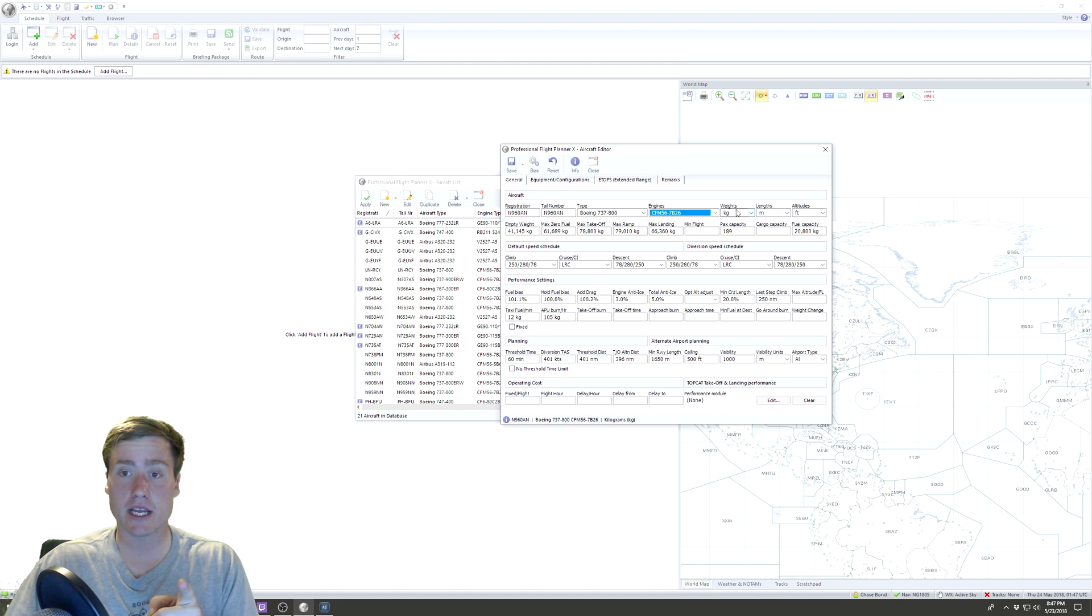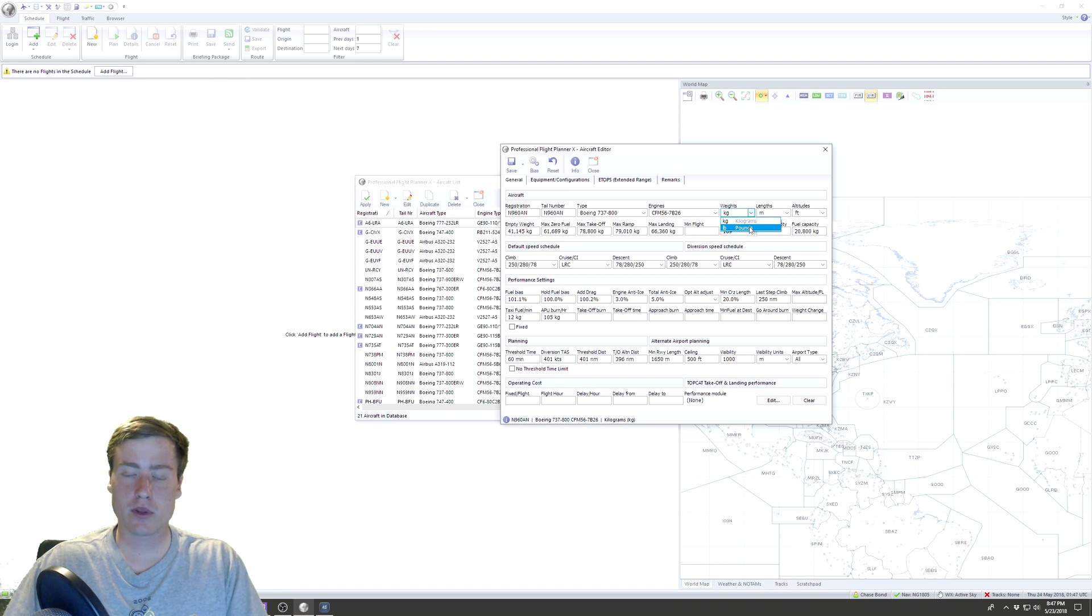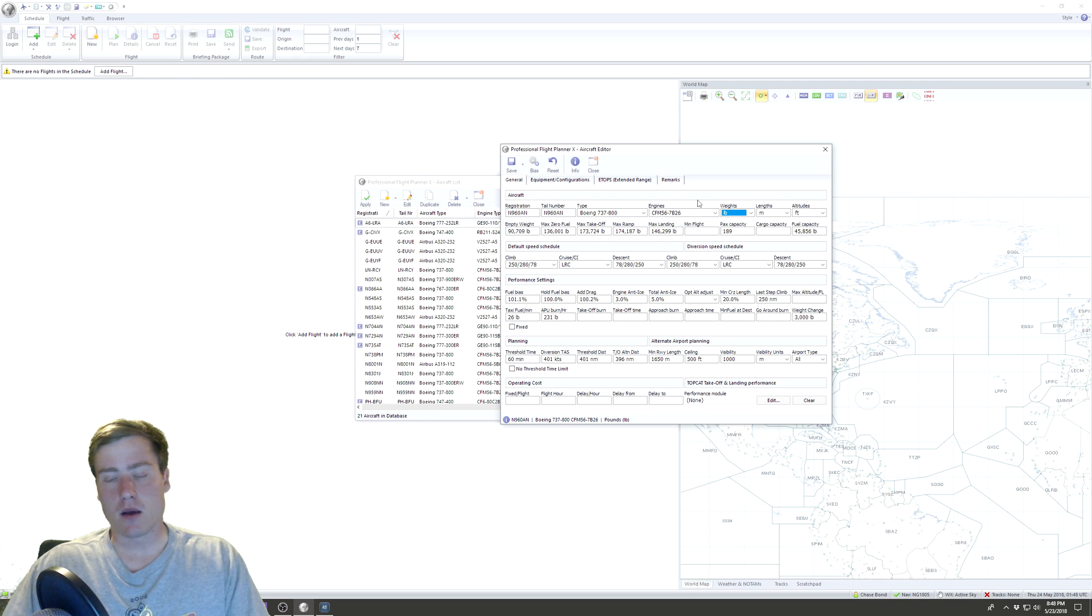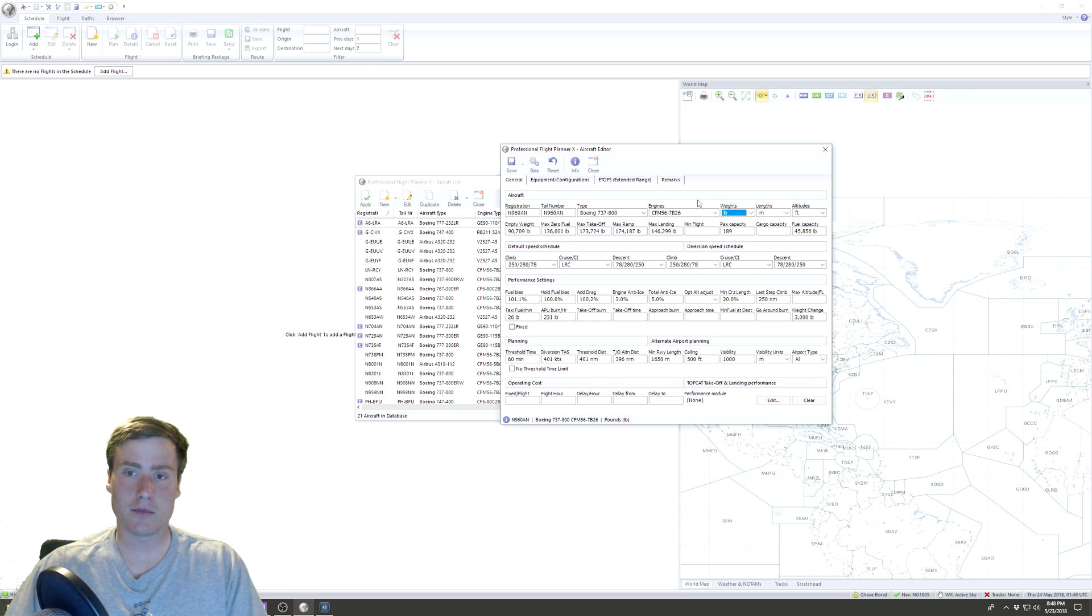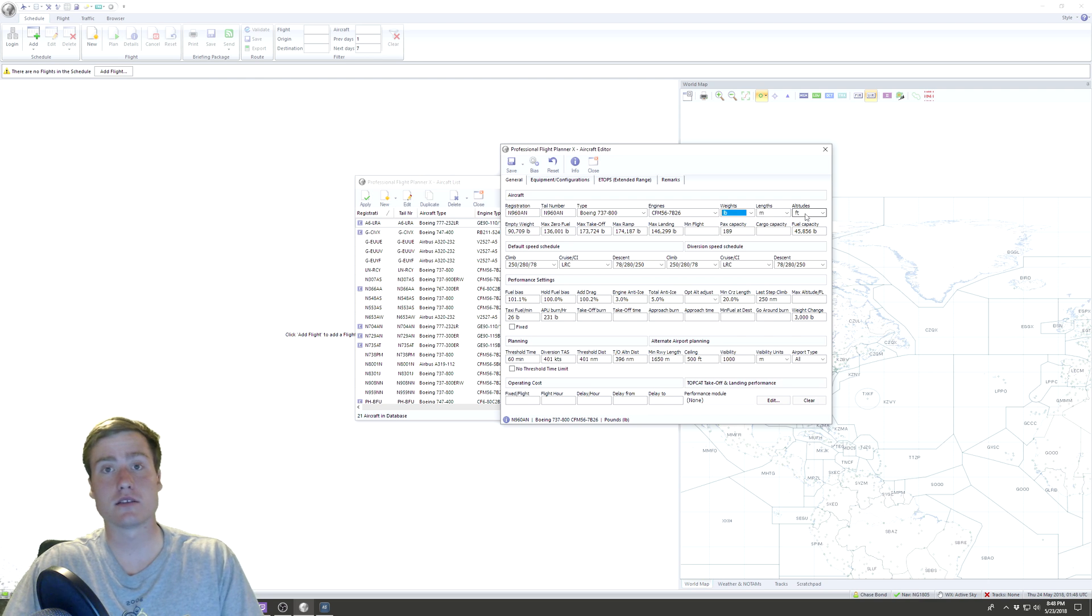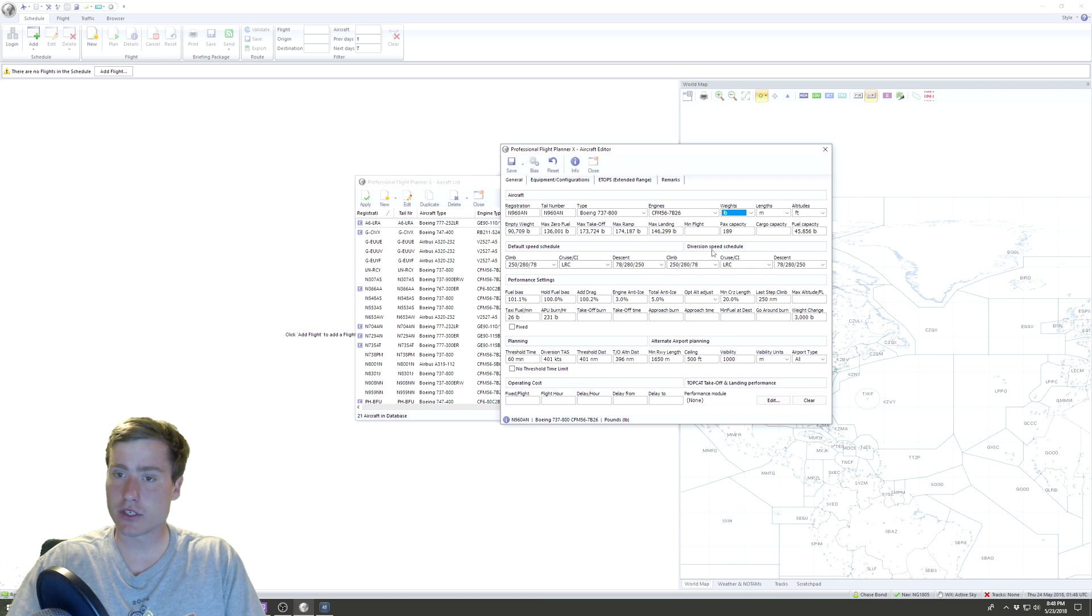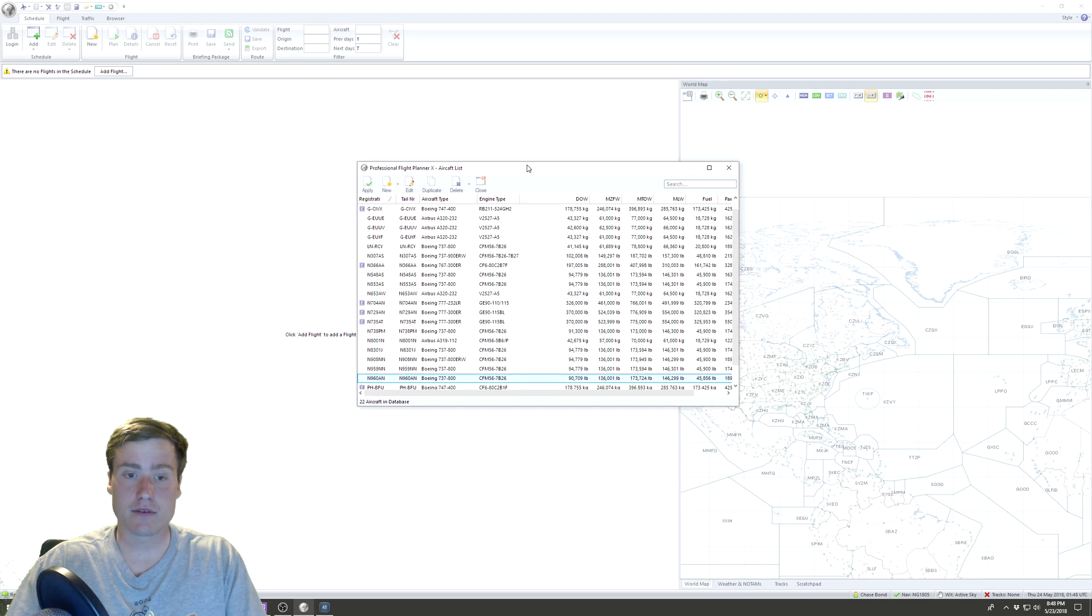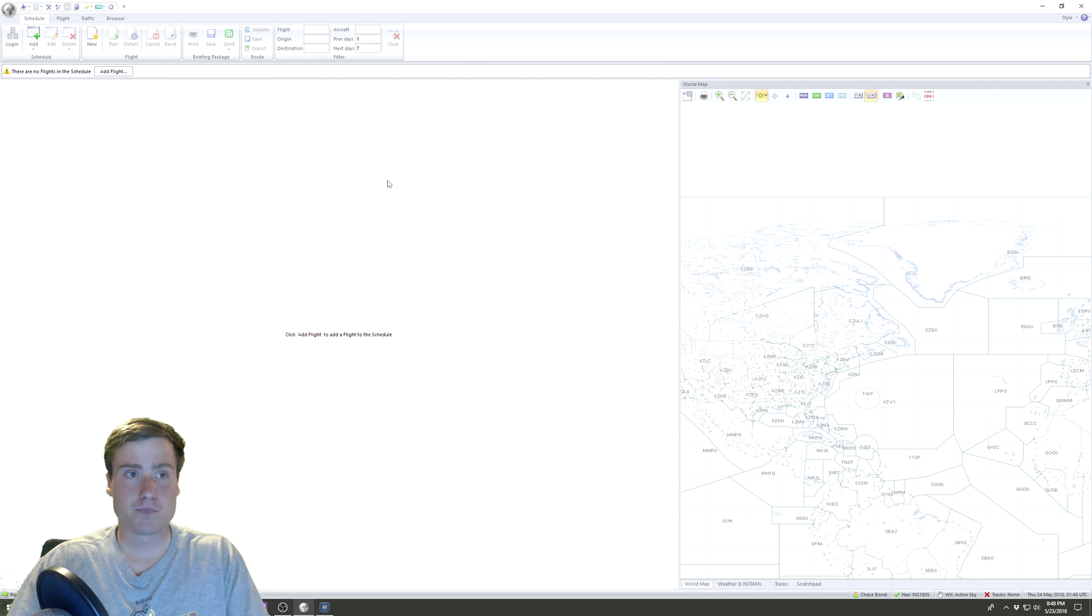The only things that you really should change are weights, lengths, altitudes, stuff like that. Really the only thing I'm going to change here is pounds, because I'm flying American and I set it up the American way and I use pounds. So I'm gonna switch that to pounds, leave lengths as meters and altitudes as feet. I usually leave all this speed schedule stuff the same. And then I go in and I save the aircraft, and we just created a new aircraft.